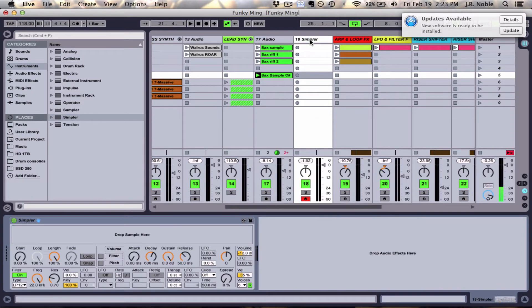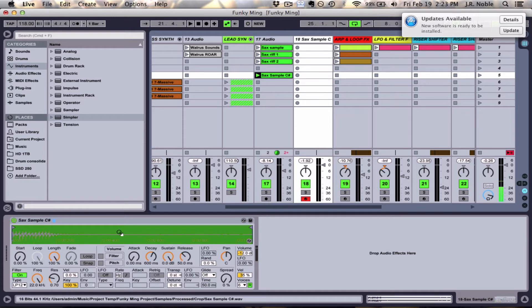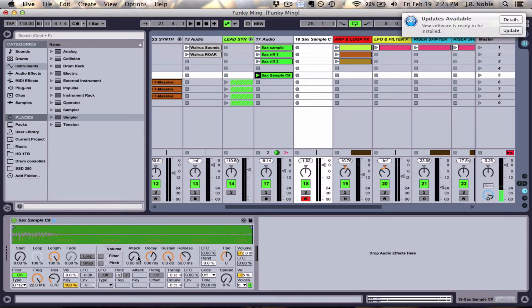So we're going to go back to the Simpler instrument and we're going to just drag and drop the sample into the instrument. Now if you take a look at these envelope features you can change some of the ways that you manipulate the sound just by changing the attack, decay,